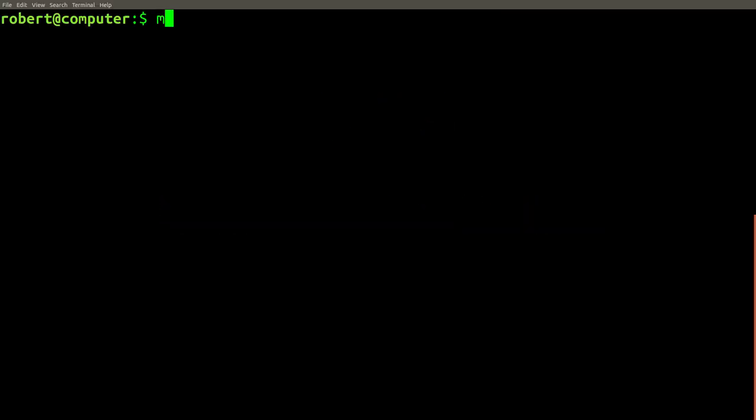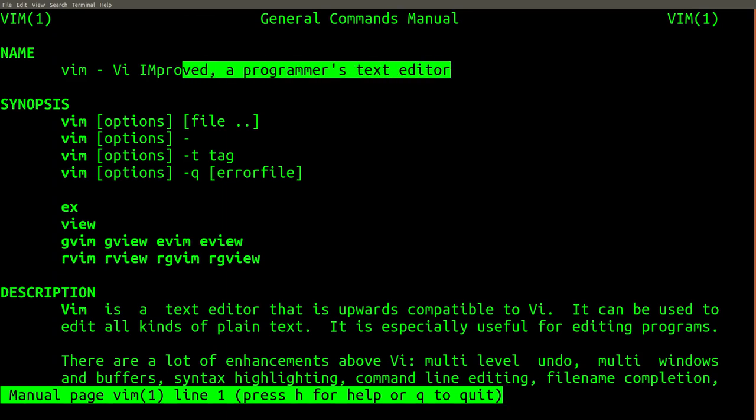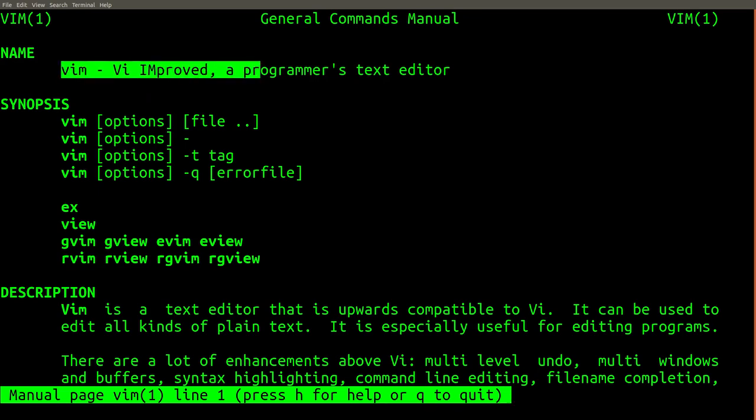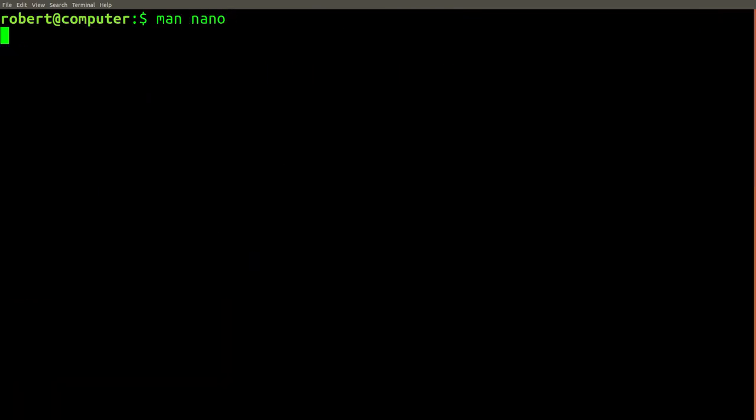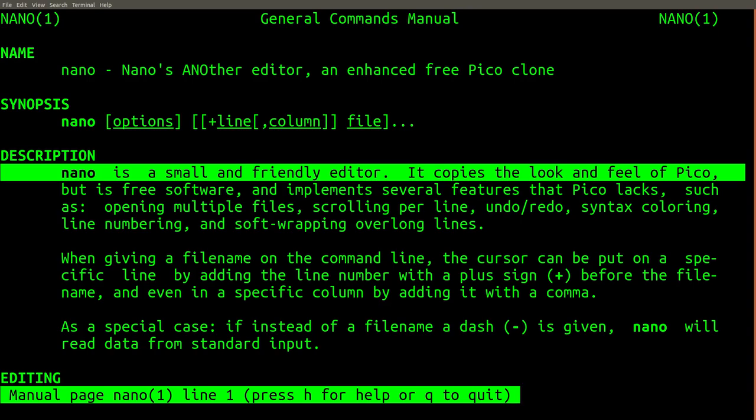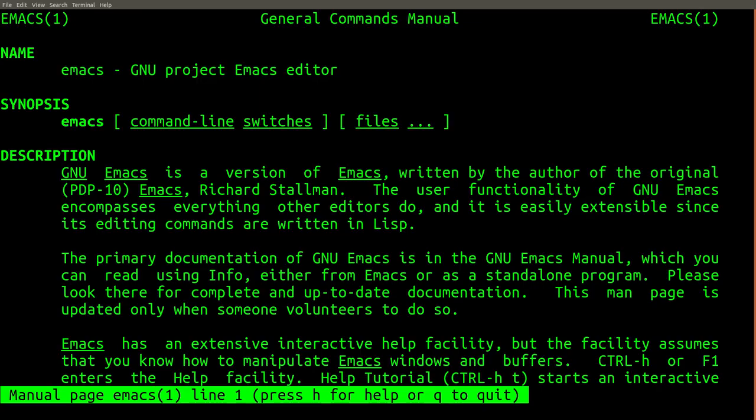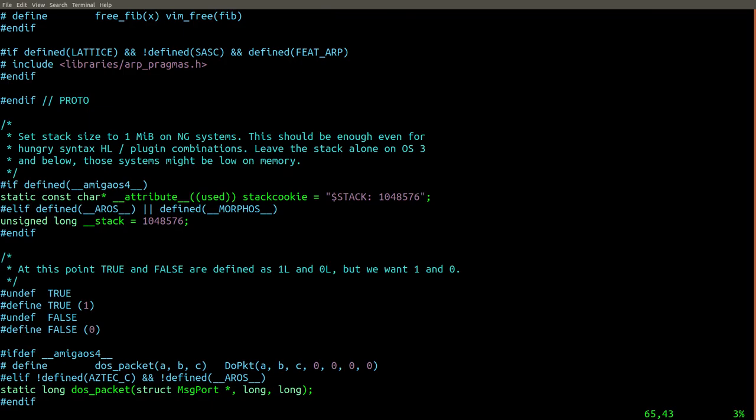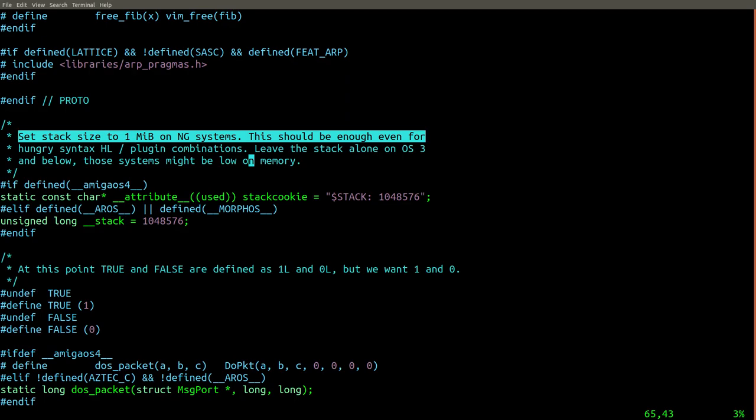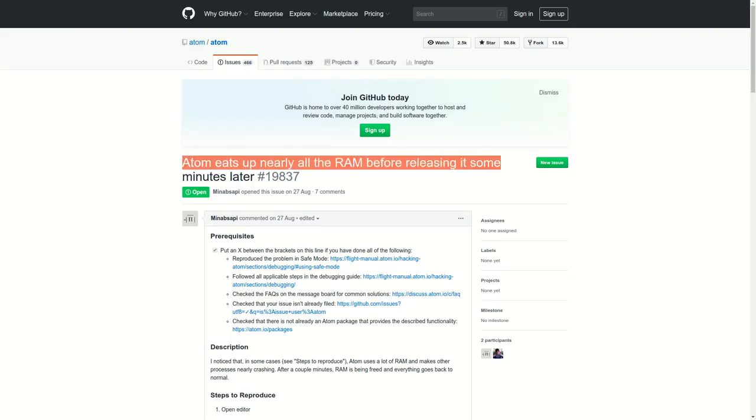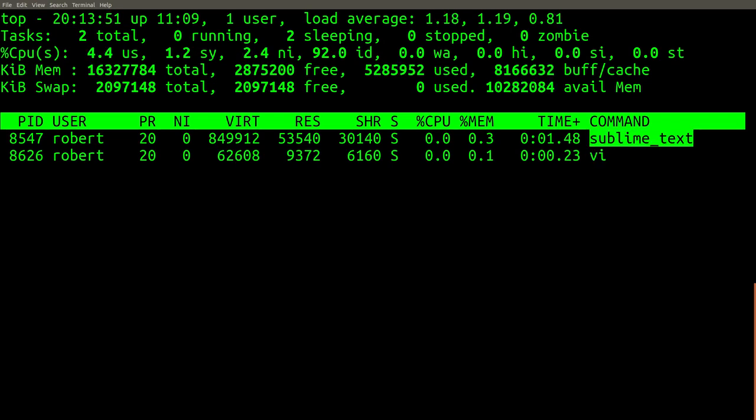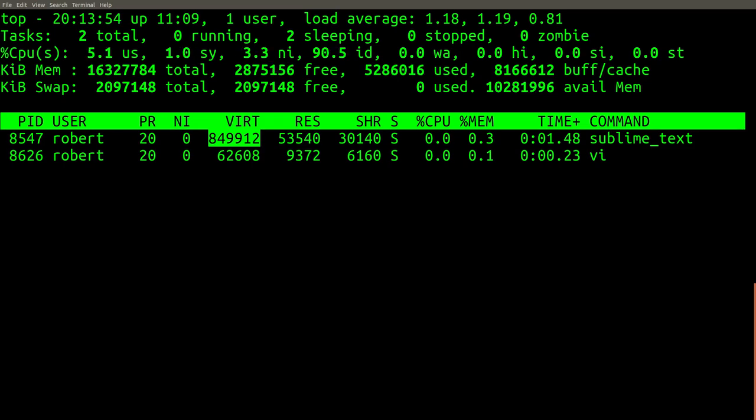Another thing that Linux experts do frequently is use command line editors. The two most popular editors are Vim and Emacs. Nano is another command line editor that is more friendly for beginners. There are several reasons why experts prefer command line editors. First, they're very low on memory usage compared to graphical editors like Eclipse, Sublime Text, or Atom. For example, my copy of Vim is currently using 62 megabytes, whereas graphical editors usually need to use hundreds of megabytes or even gigabytes, especially when projects are loaded.